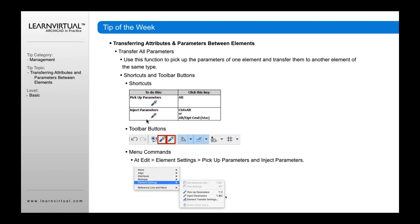For example, if I drag my eyedropper to a window and grab the attributes, I can go to another window in my project. If I hold down Control-Alt, or on Mac the Alt-Command, it enables the syringe, and I can inject those properties into another element. You can also access these two options by going to your toolbar and clicking the eyedropper or the syringe.